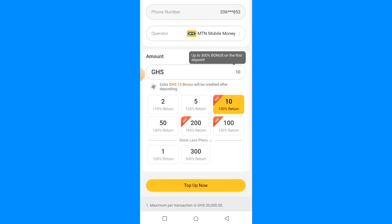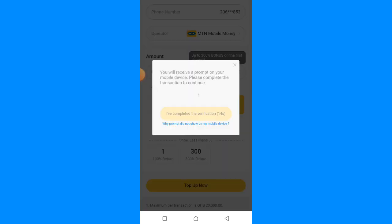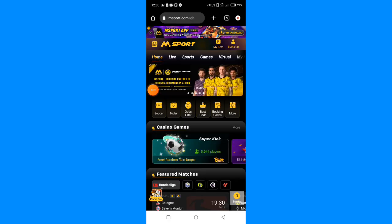If you deposit 300 cedis you're going to get 300% bonus — this is huge. Without wasting this opportunity, look for money and deposit 300 Ghana cedis. I'm going to deposit now and show you the bonus, and also show you a trick on how you can use the bonus so that you won't lose your money. Let me top up 300 Ghana cedis right now.